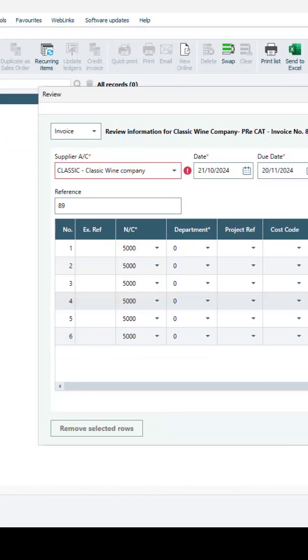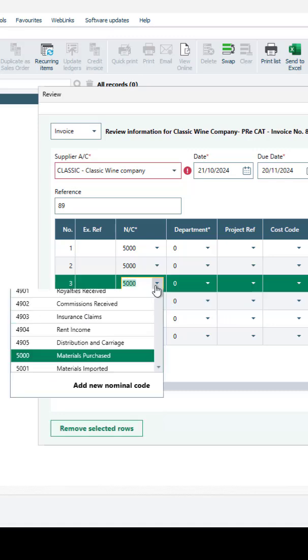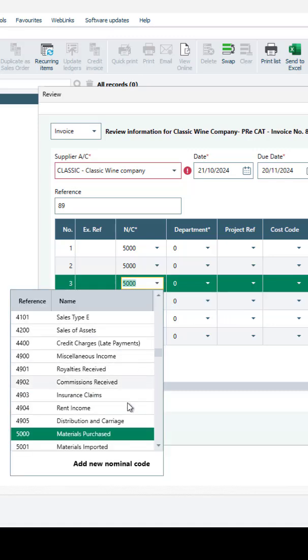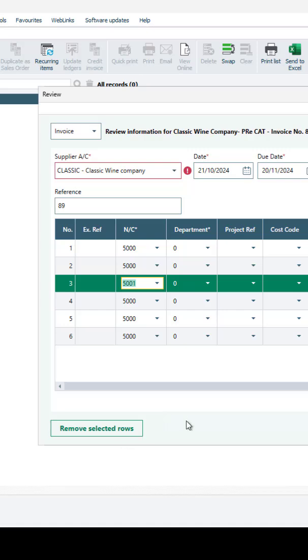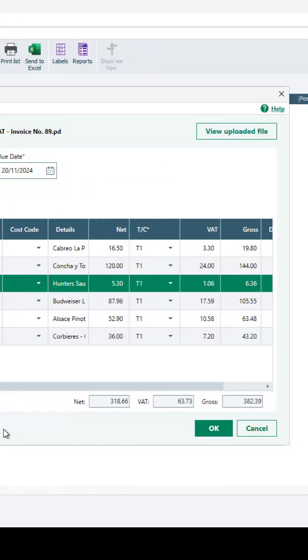Where possible, the document will be matched to your existing supplier accounts. Once matched, you can apply their default nominal code, tax code and department. These can be manually amended if required.